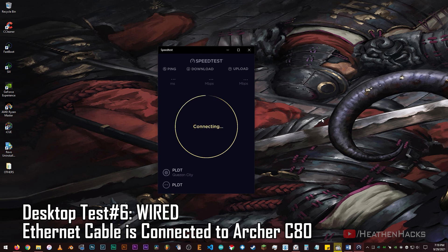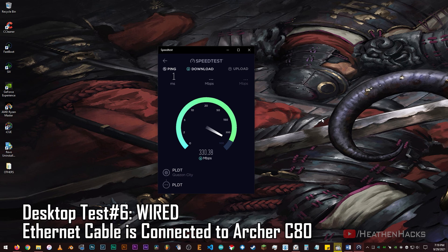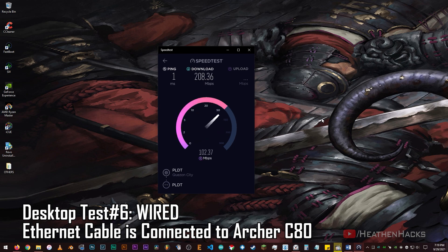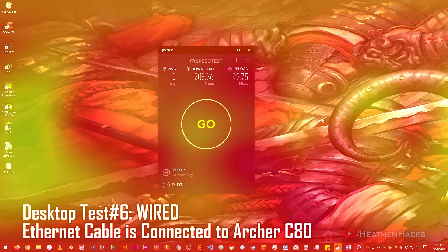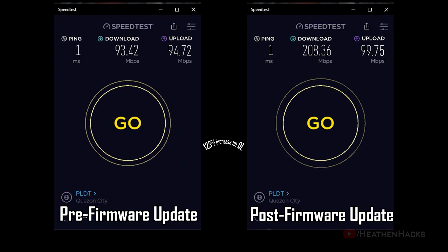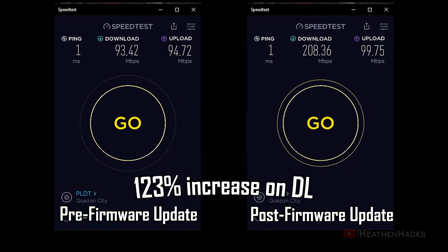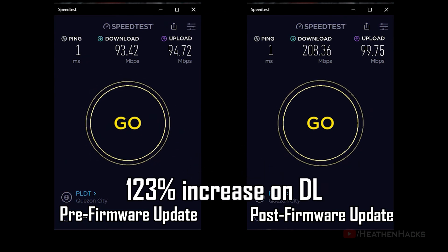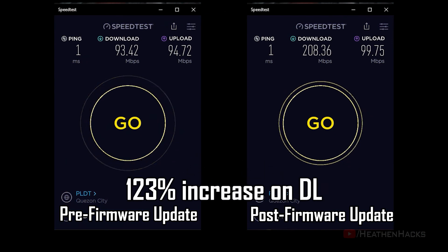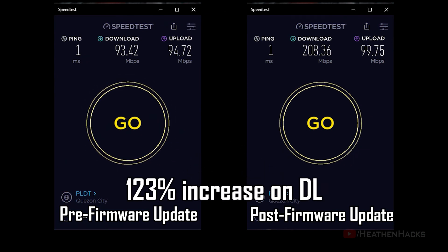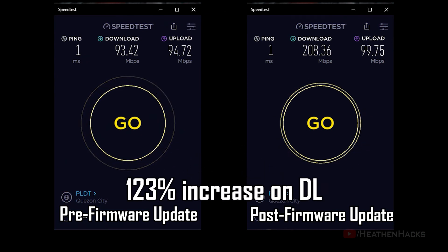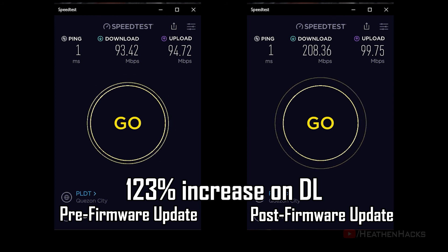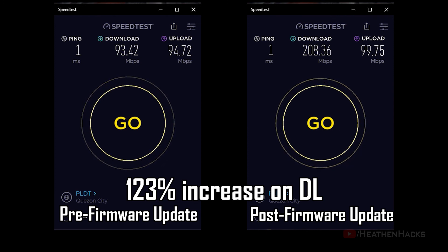Alright, let's see if the firmware update has fixed the connection speed issue. Let's try doing a speed test using the desktop PC. 1ms ping, 208.36 Mbps download and 99.75 Mbps upload. The wired connection speed certainly did increase quite a bit when we compare it to the pre-firmware update results, almost as fast as the 5G connection now.